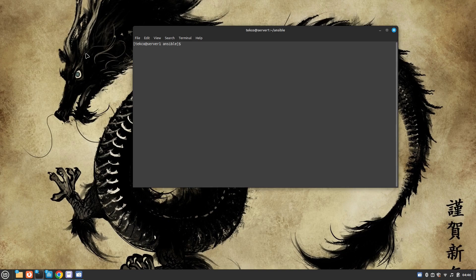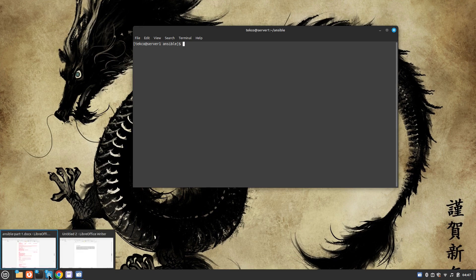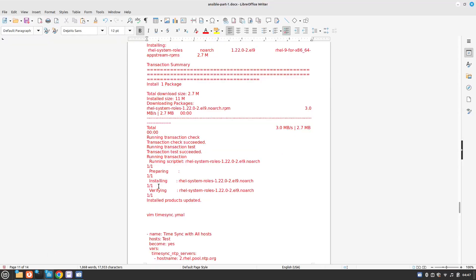Hey guys, welcome to my channel Tekko. My name is Salman Francis and today I'm back with another question and a solution of Red Hat Certified Engineering Exam version 9. So let's see what we have today.